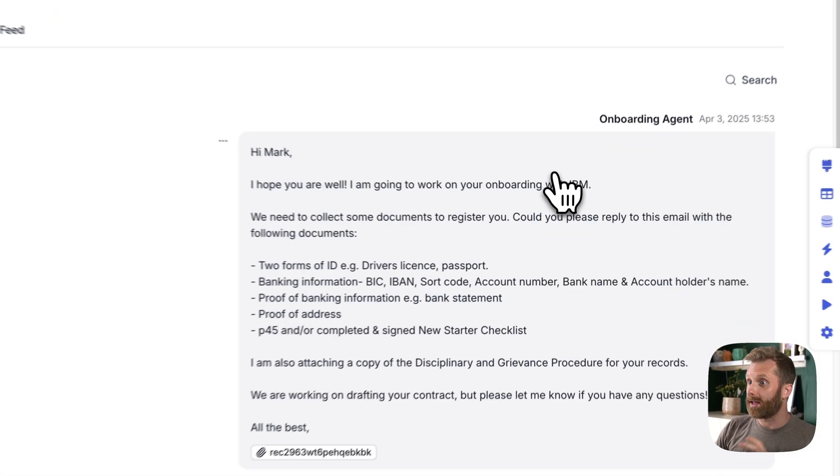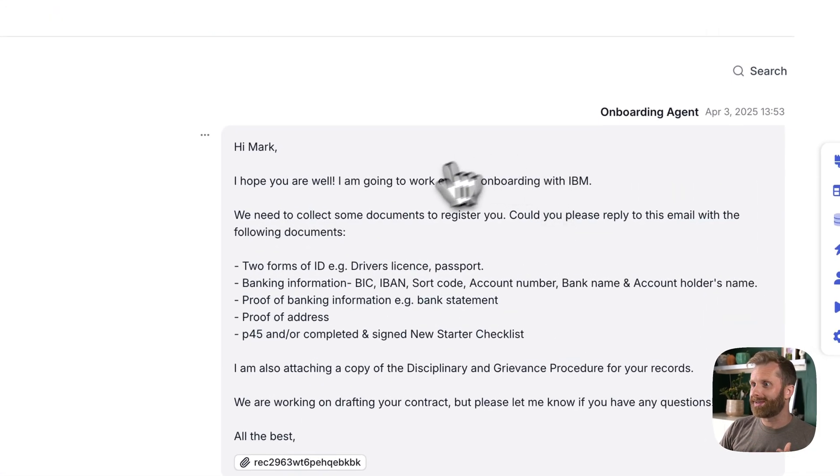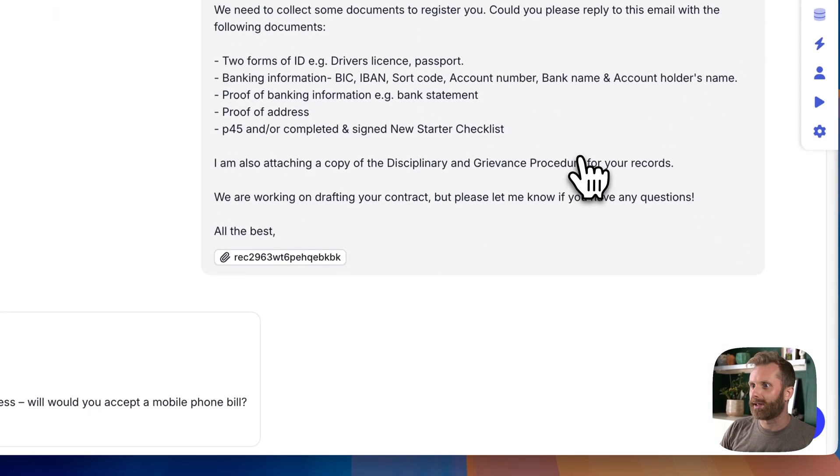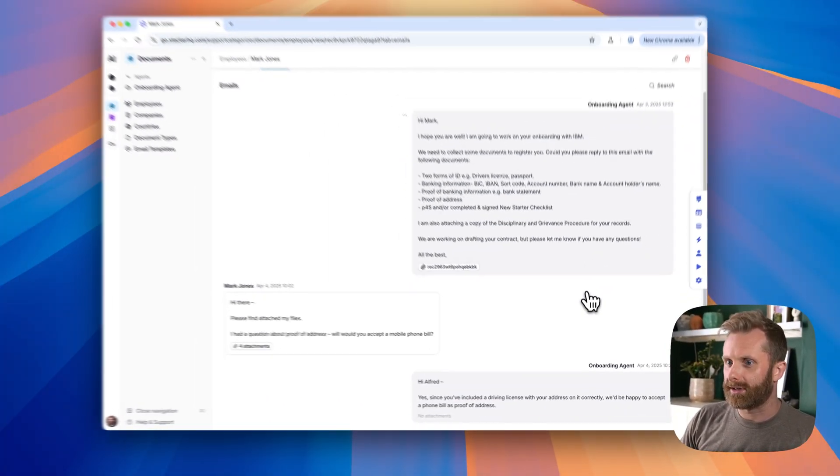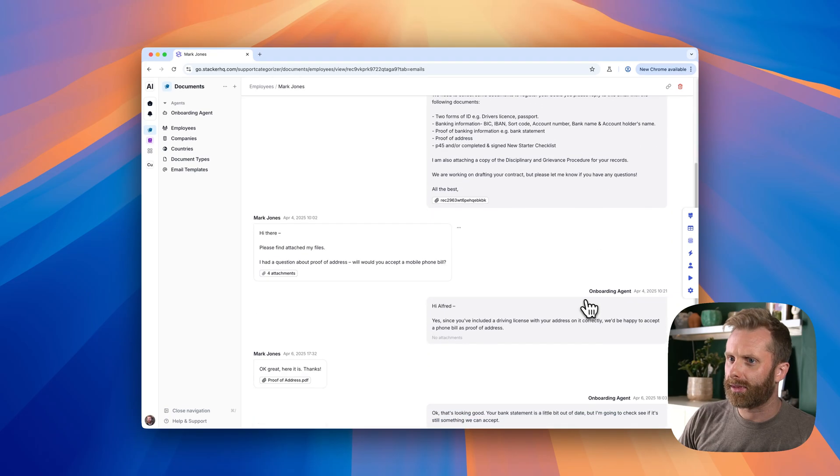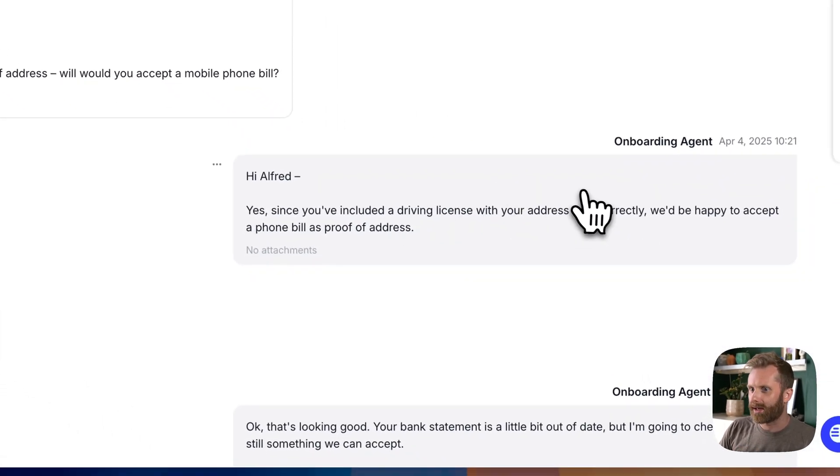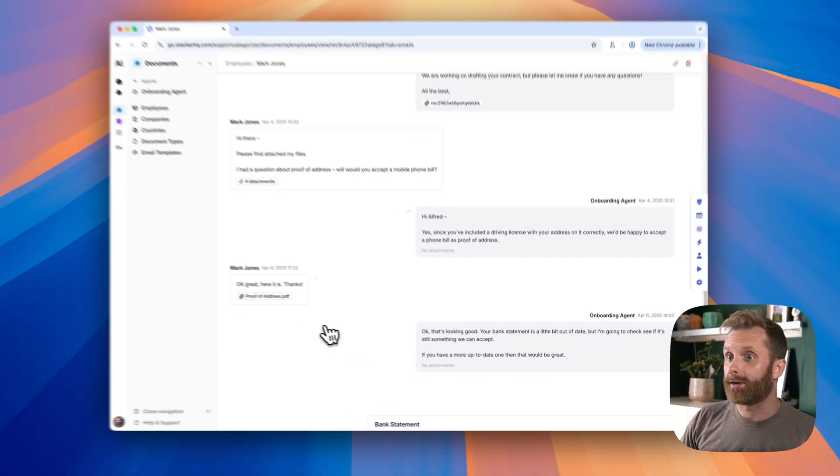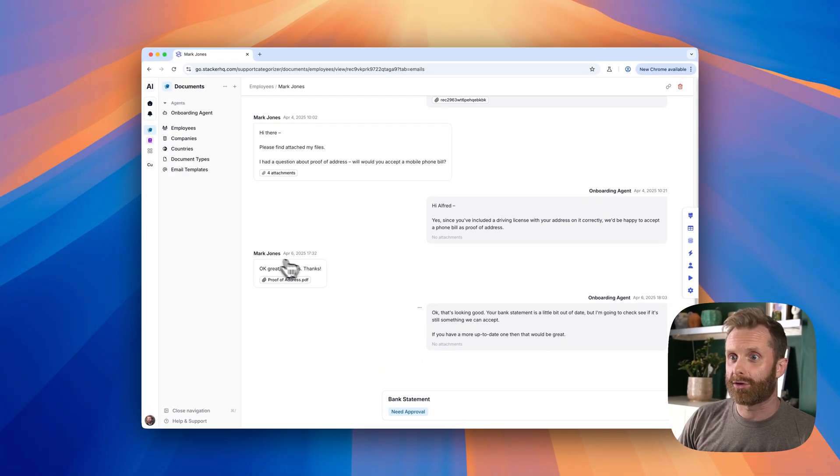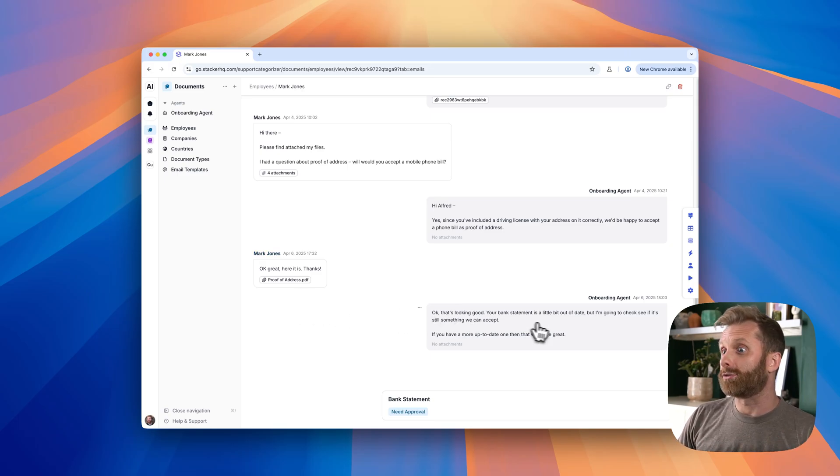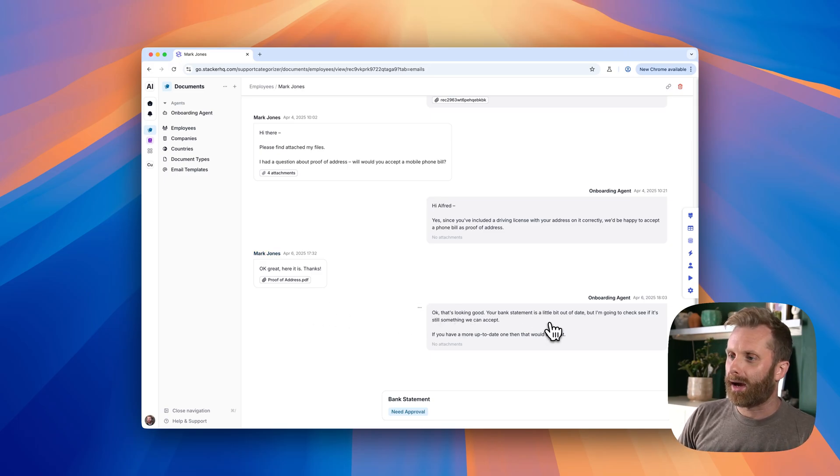and we can see the agent goes out, sends an email to them with all those details. The employee can come back with questions. The agent is happy to answer them, and they can also attach those documents directly in the email. The agent will look at them and process them,